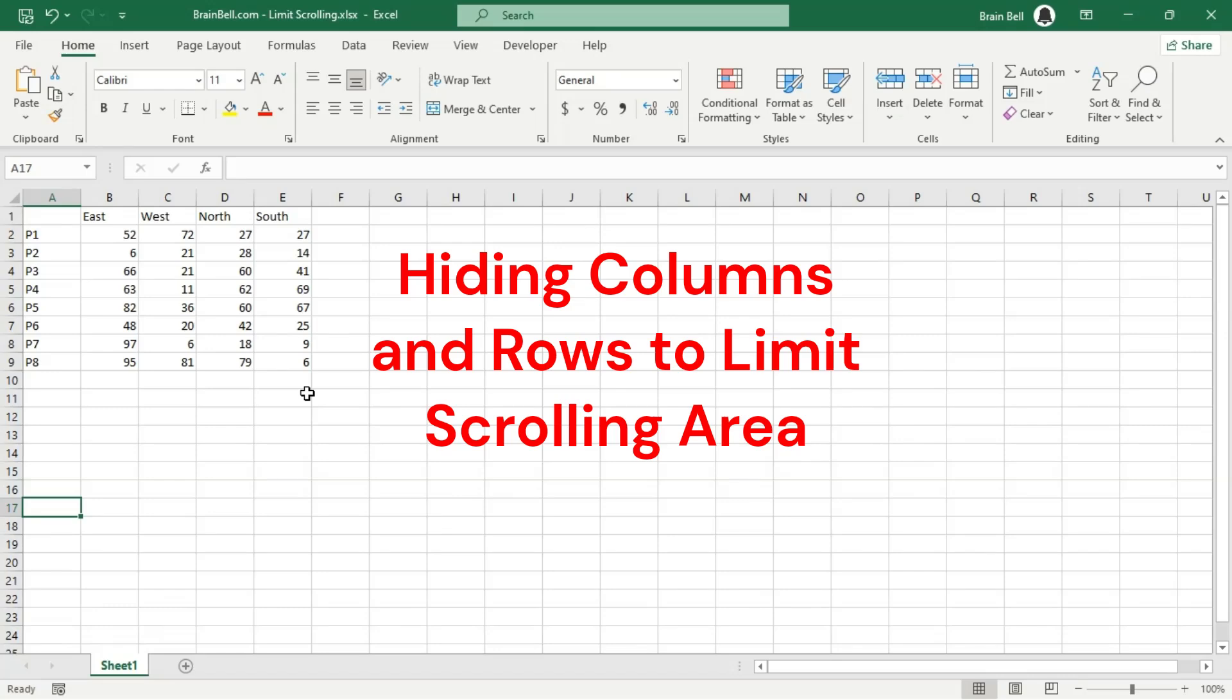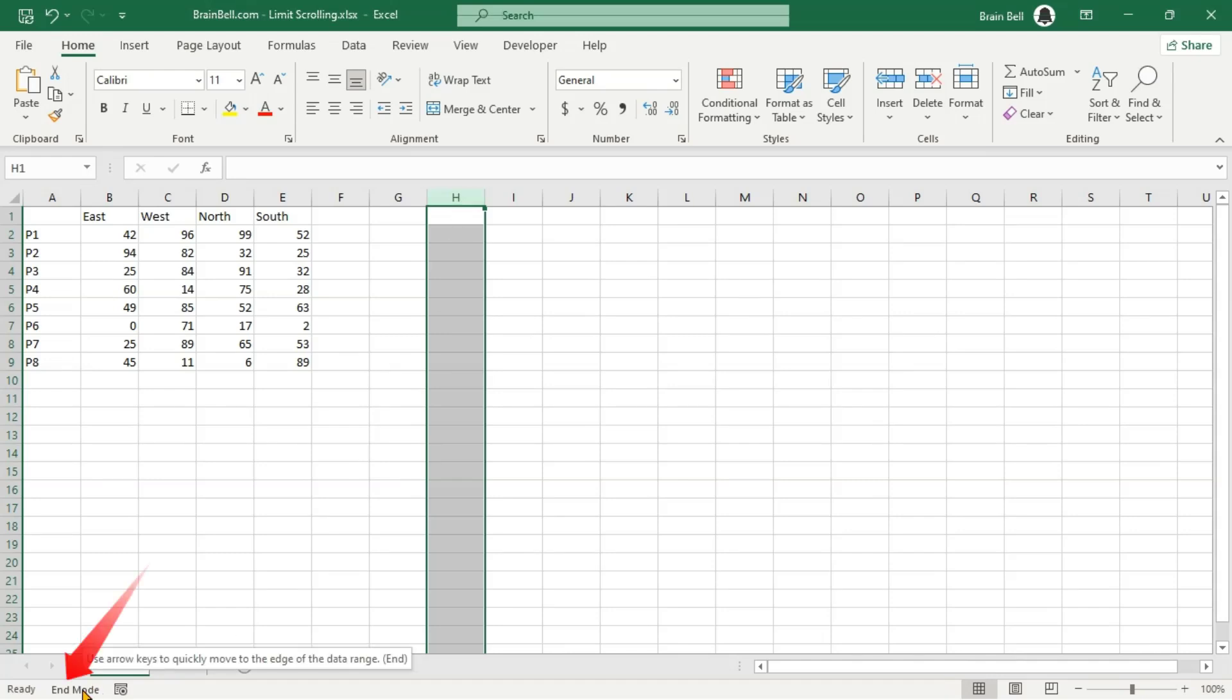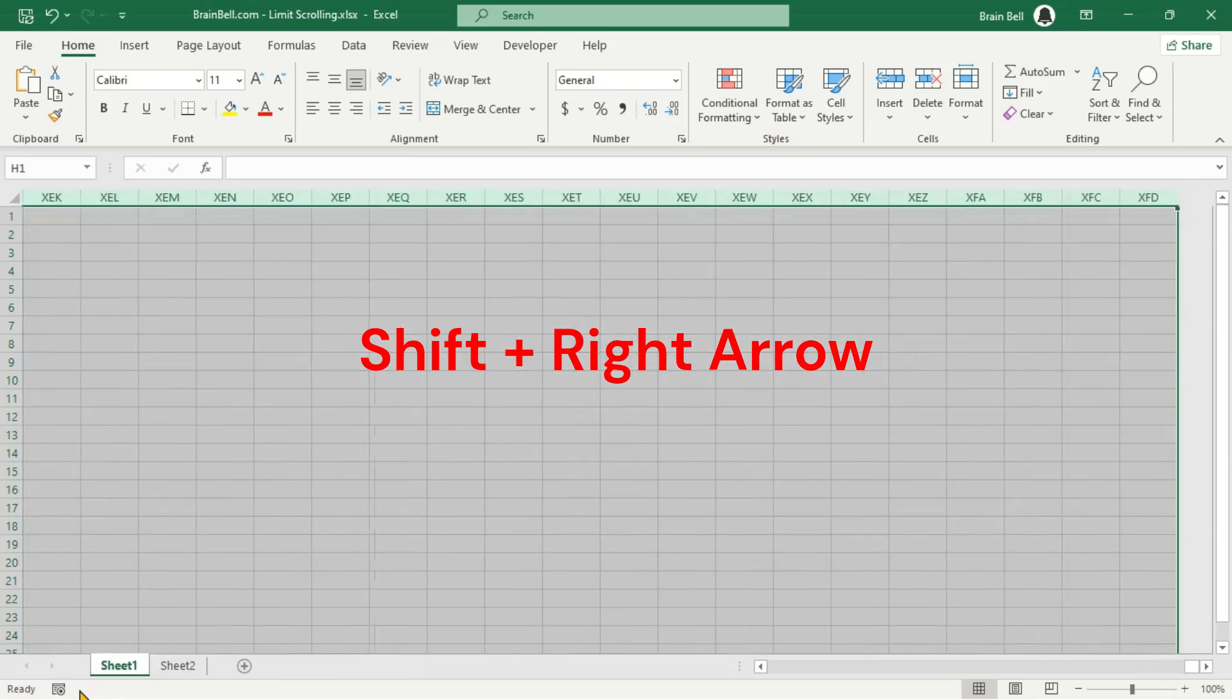Let's see how it's done. On your sheet, find the last used column. Click the column label to the right of this column to select the entire column. Press the End key to activate End mode, then hold down the Shift key and press the right arrow key to select all columns.